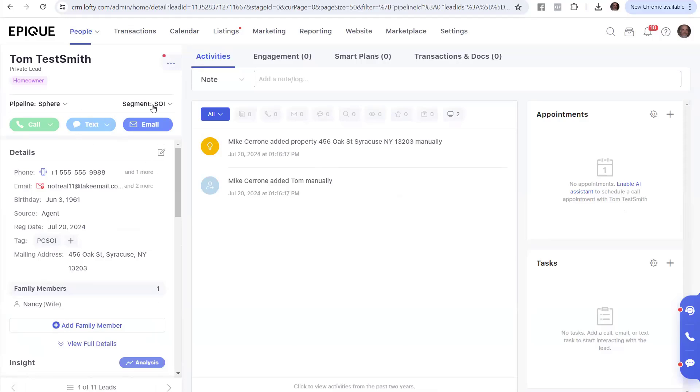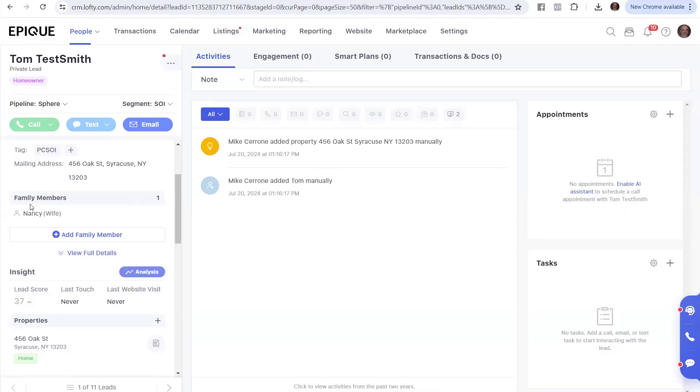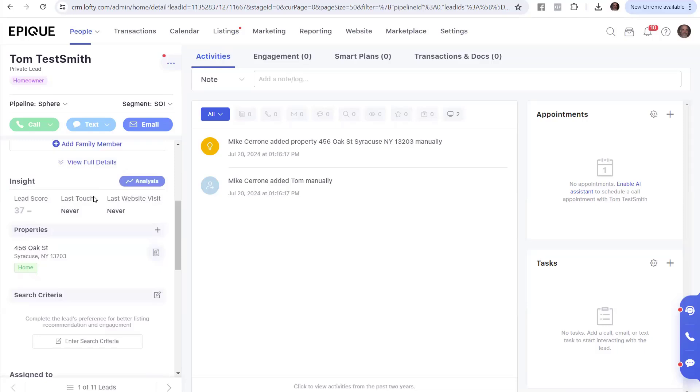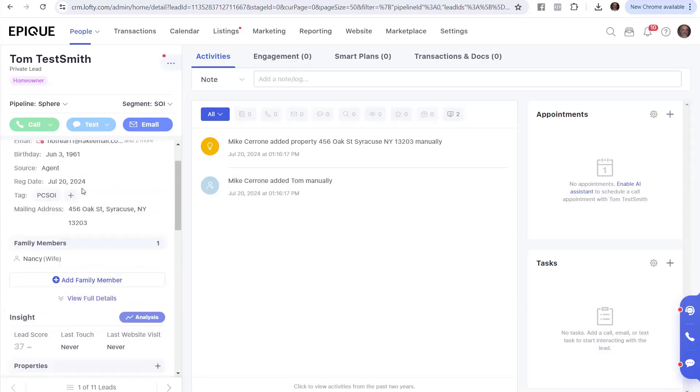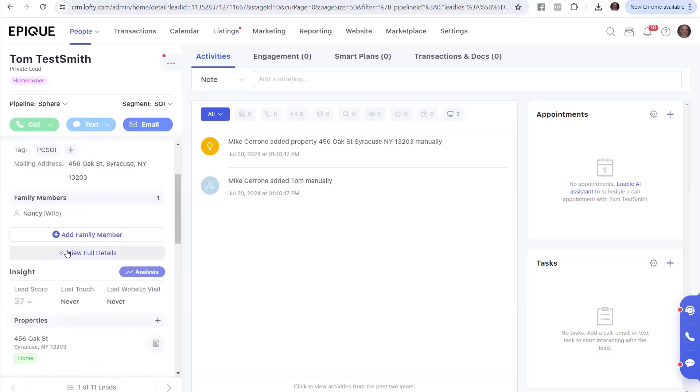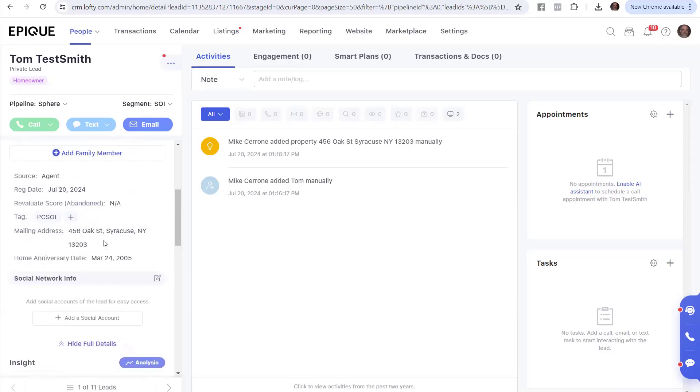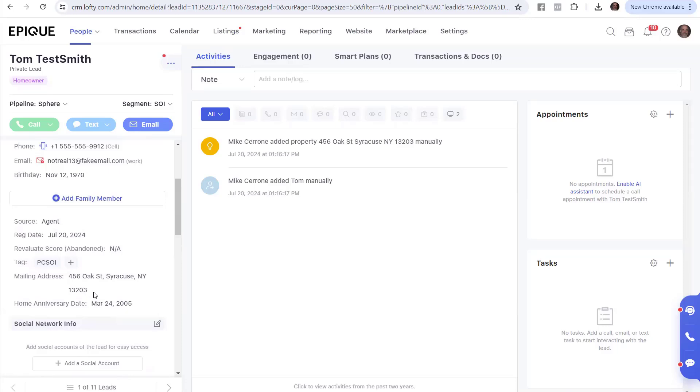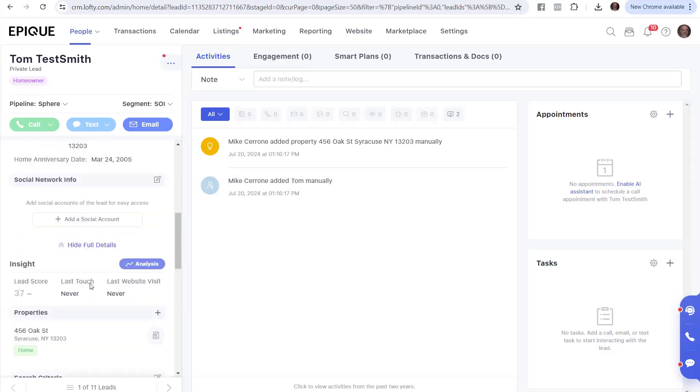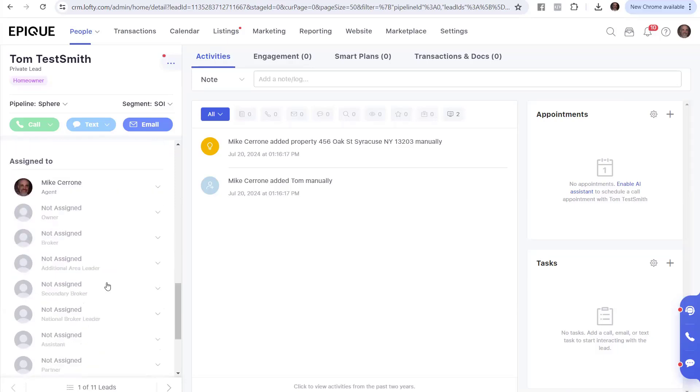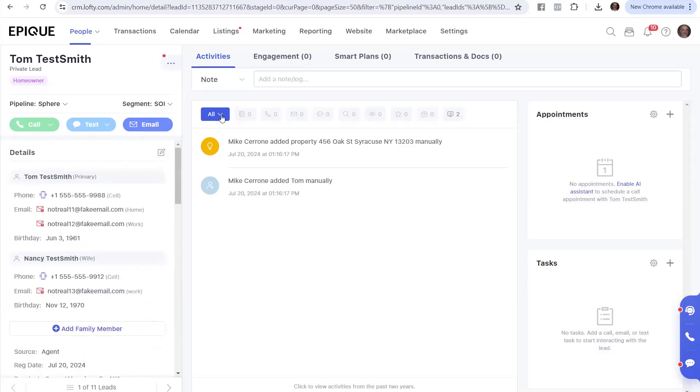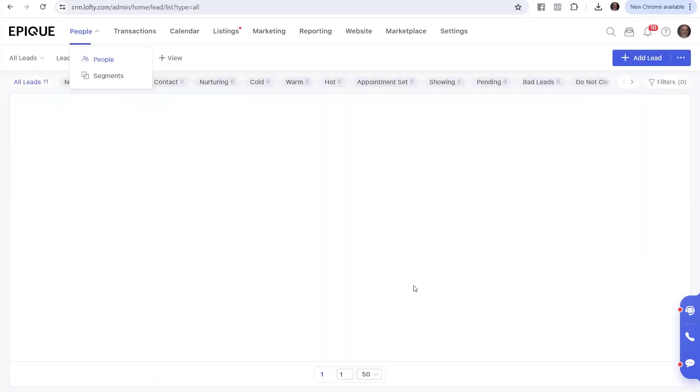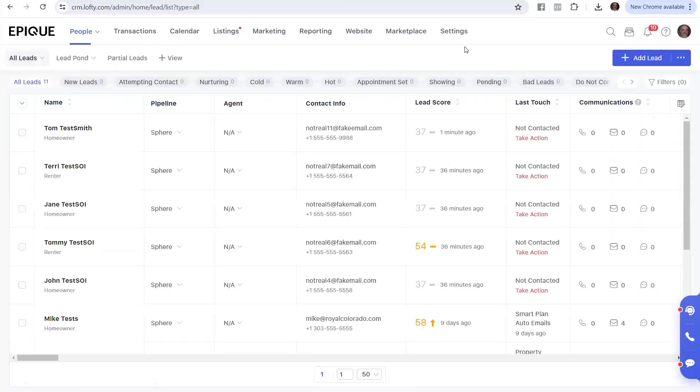So I got Tom, he's in Sphere, he's in SOI. I got a phone number, I got an email, I got his birth date. My source was the agent, that was me. This was the date that it was created. I got PCSOI. I got an address. And look at that family member. We've got Nancy. She's the wife. And we're looking good here. It looks like we've got a mailing address, and a home anniversary date. That's good. And that's the information we got. We'll do more with this screen later, but I just wanted to show you that Tom did make it into the system. That's how you can add one person at a time.